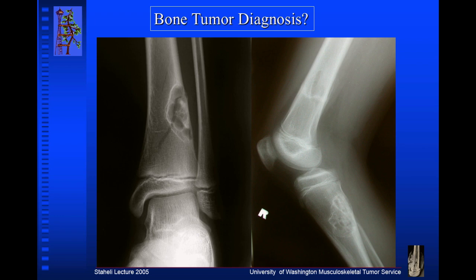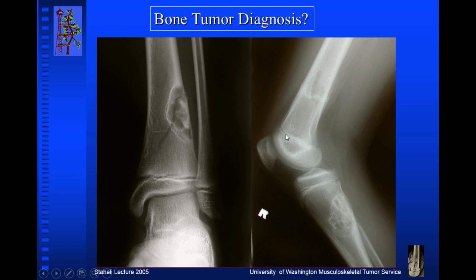Here's one in the back of the tibia on a side view. Here's the knee joint. Here's the upper tibia. Here's the growth plate. This is the front of the tibia. This is the kneecap. This is the femur. Here's the growth plate of the distal femur. And this patient has probably a non-ossifying fibroma here and a non-ossifying fibroma here.